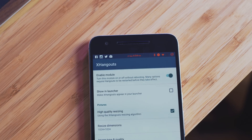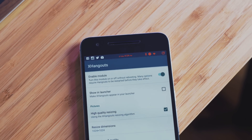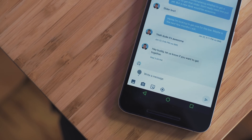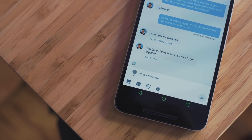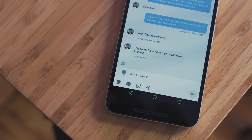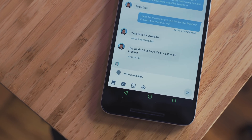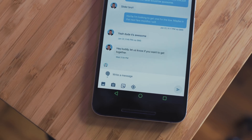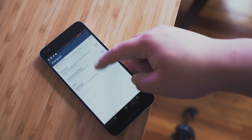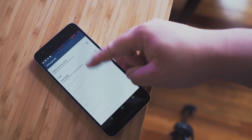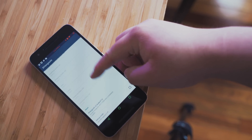I also have X Hangouts, which is pretty cool — it allows me to change the theme of the app, change the message bubbles, and I made mine look just like I'm sending an iMessage. You can also change how the enter key behaves, change the image quality you're sending and receiving, and all that fun stuff.